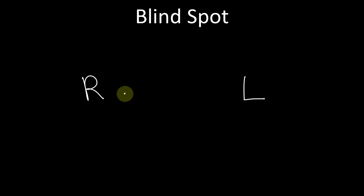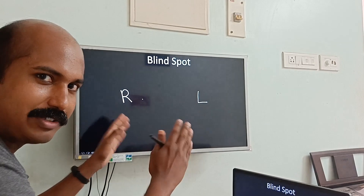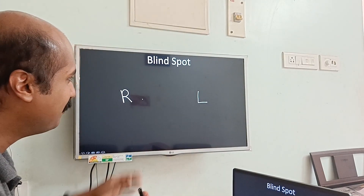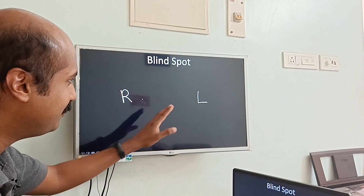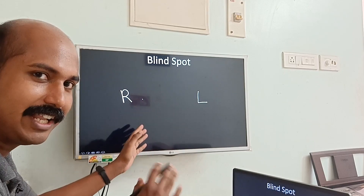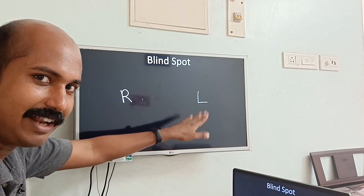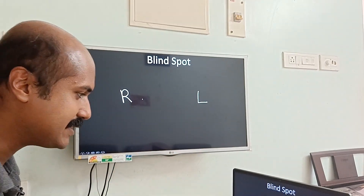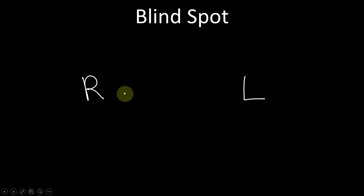Now this looks paradoxical or counterintuitive - we've shuffled the letters, with L on the right side and R on the left side. I put that because of the ease of doing the experiment.